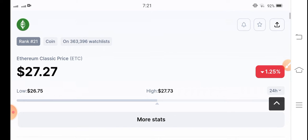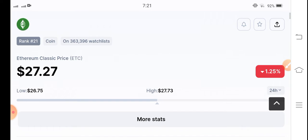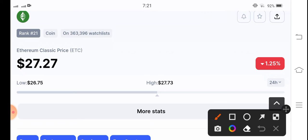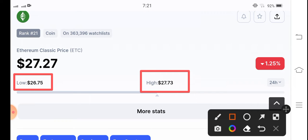When we talk about Ethereum Classic coin, there is also no volatility. The lowest price of Ethereum Classic is $26.75 and the highest is $27.73, so approximately less than one dollar volatility in Ethereum Classic coin. Obviously, it's not possible for a beginner trader to make profit in one dollar volatility.